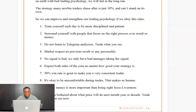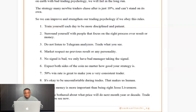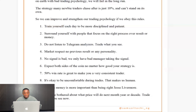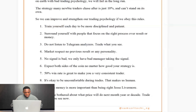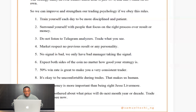Number seven: a 50% win rate is great enough to make you a very consistent trader. Like I said at the start, using good risk-to-reward, even a 50% win rate can make you profitable — even a 30% win rate can still make you profitable.